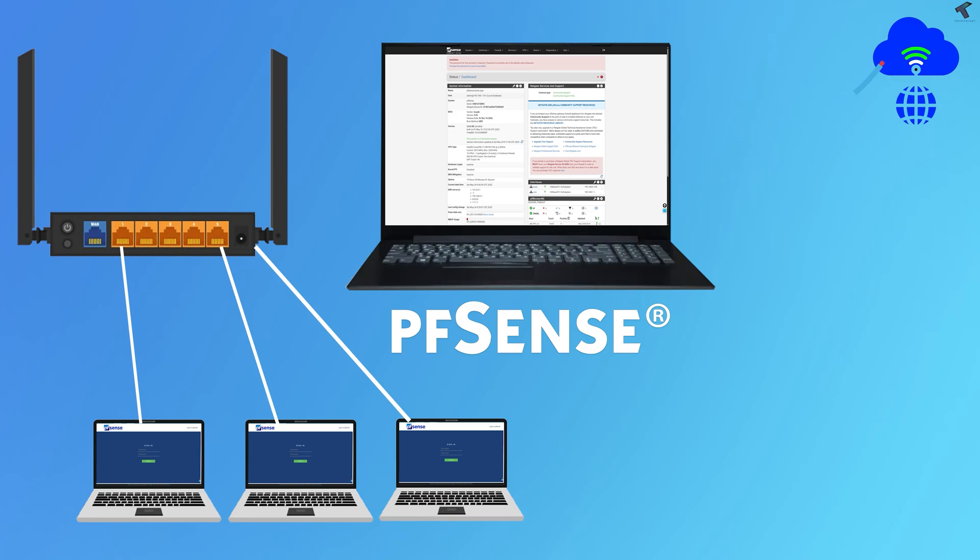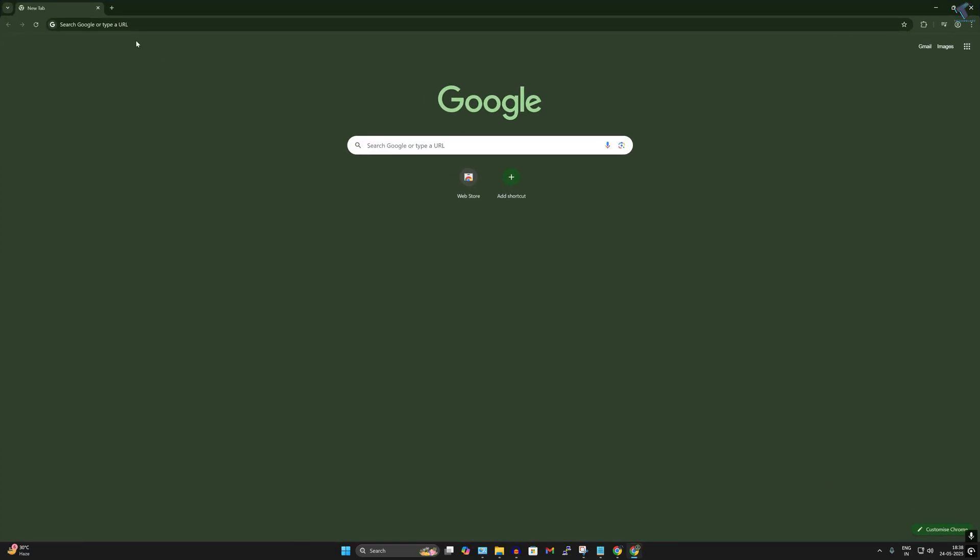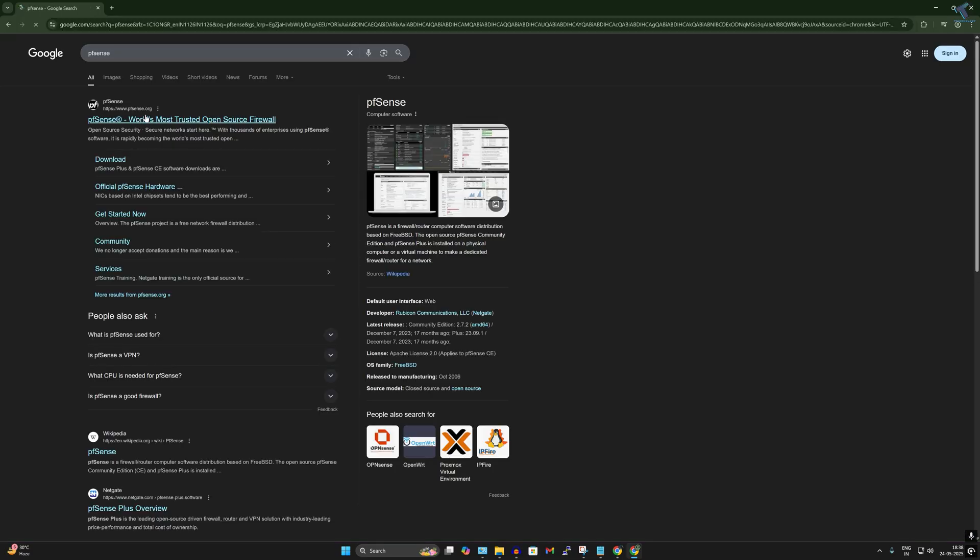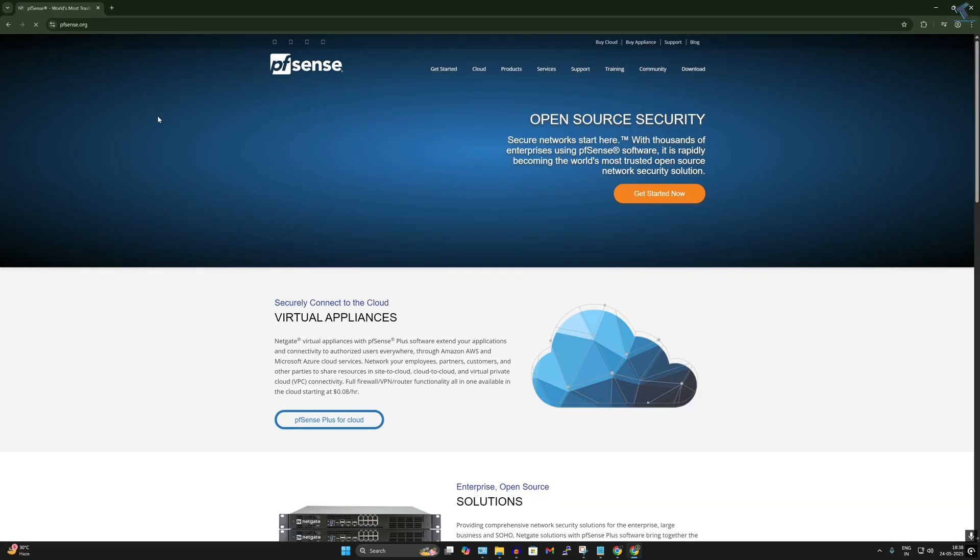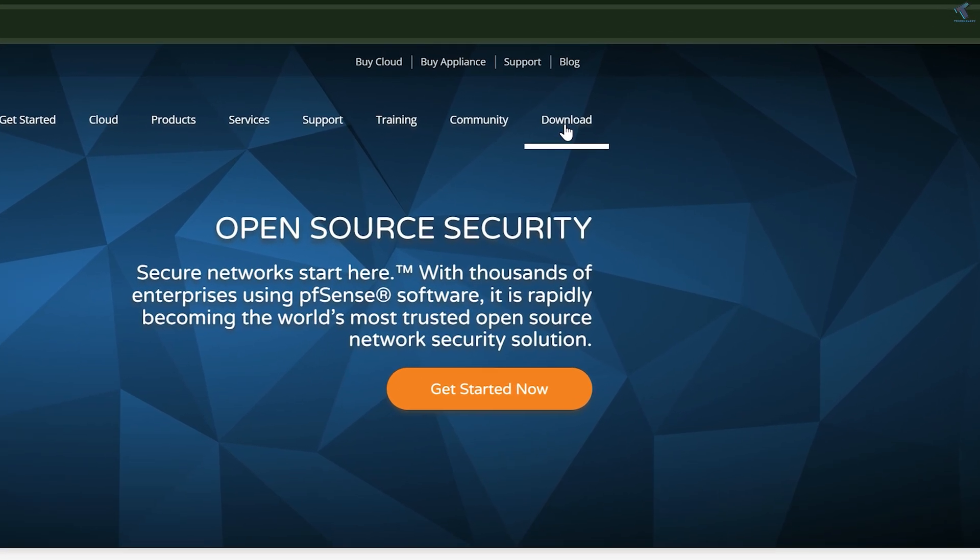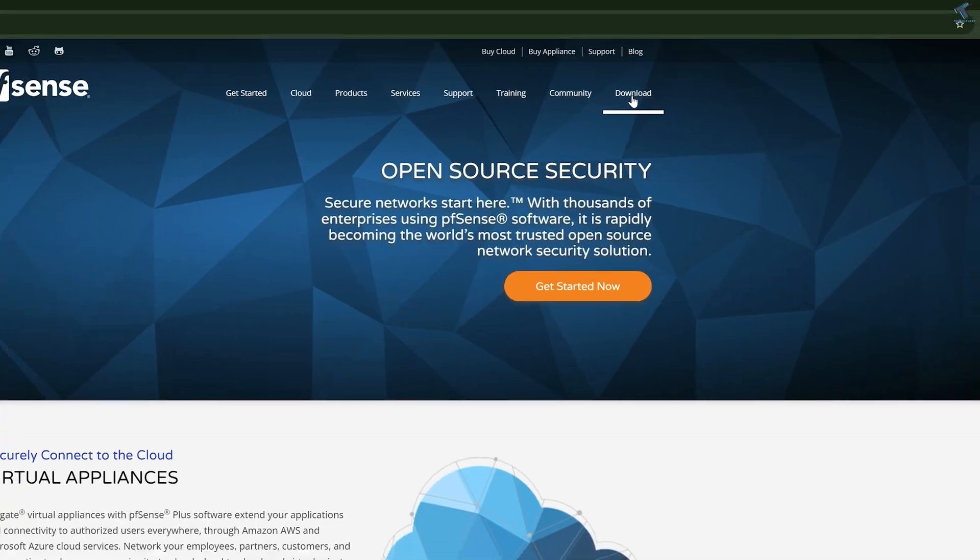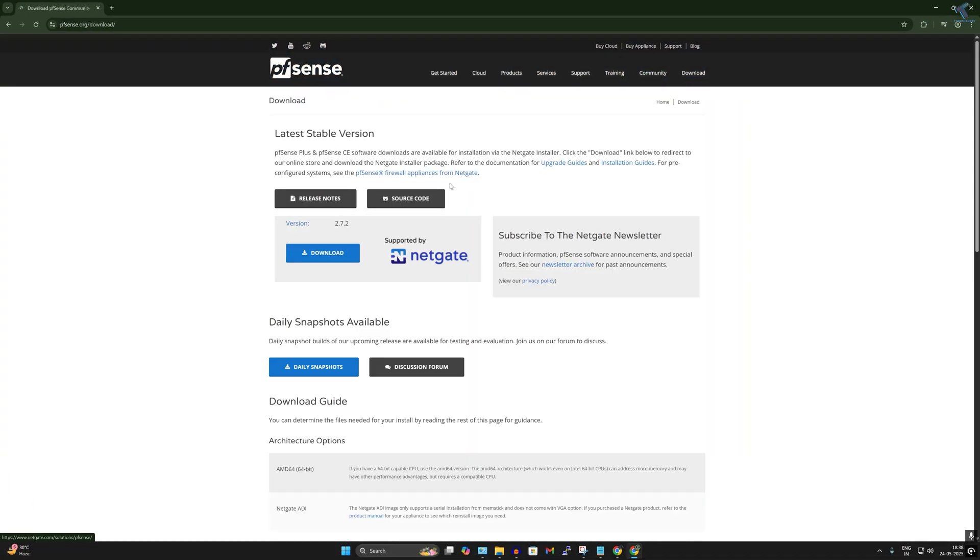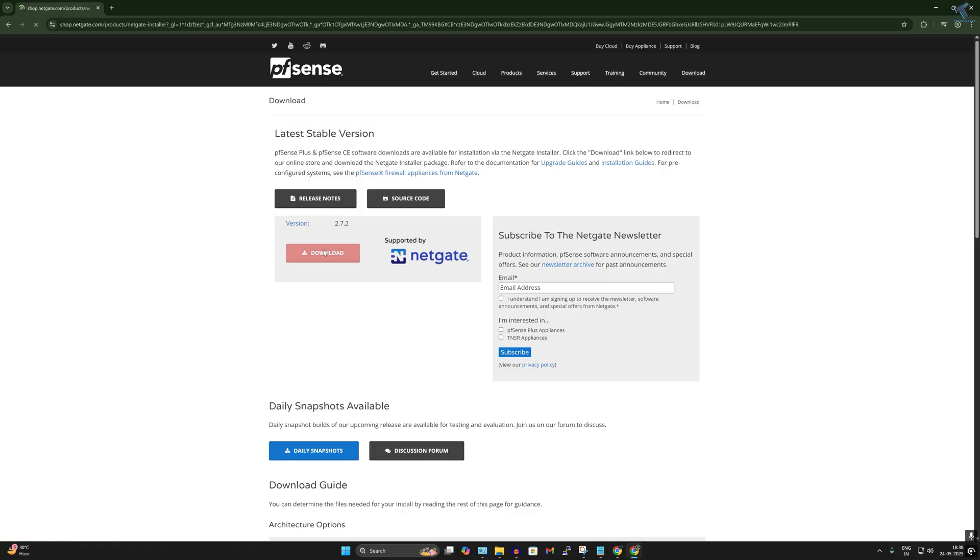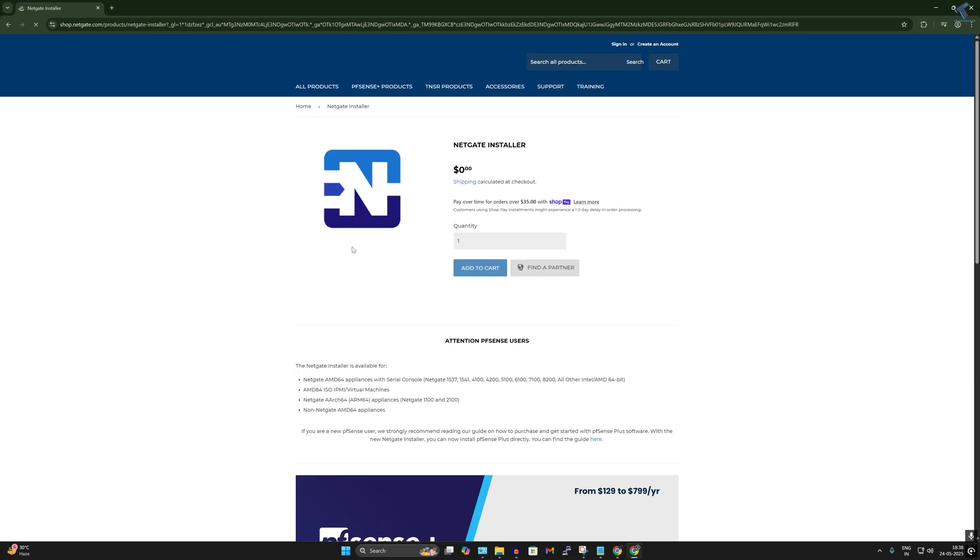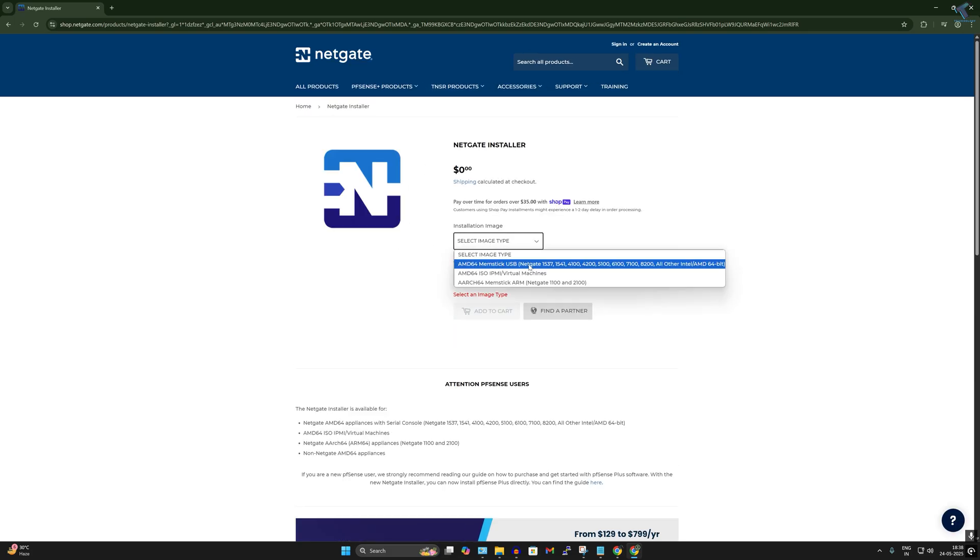First you need to open your browser and search for pfSense.org website, click on this download button on your right side corner. Here you will see the latest stable version which is 2.7.2. Now click on download button and here you just need to select the image type. Select the first one which is memstick USB.